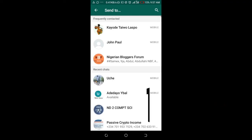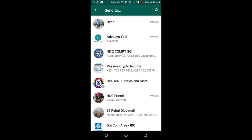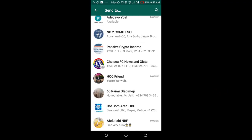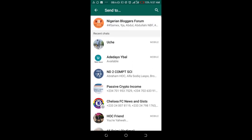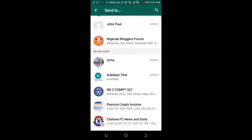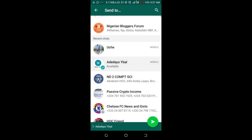You can then select the contacts you want to share this file with. I'll be choosing this one right here. When done, click on send.